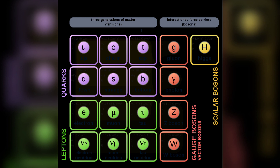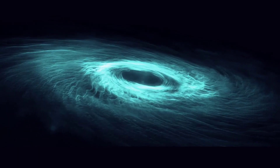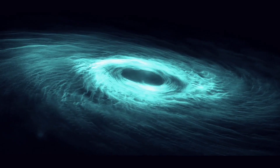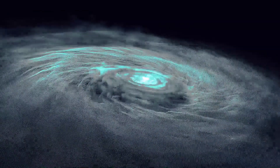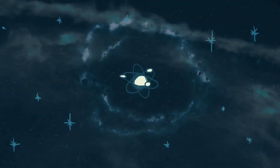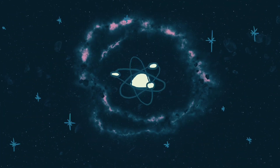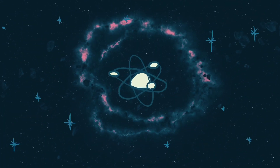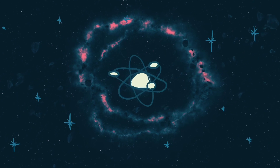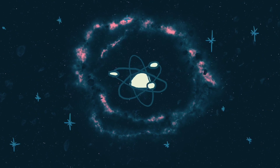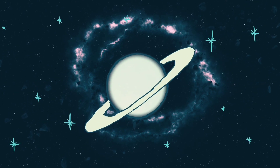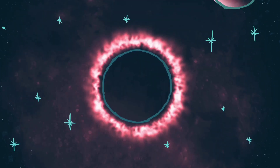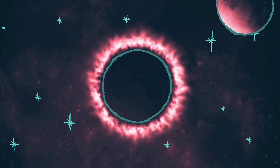The Higgs boson is supposed to provide mass to all family members, which we call mass. In the beginning, all matter in the universe was compressed into a single point smaller than an atom, and all four fundamental forces were merged into a single supermassive force.